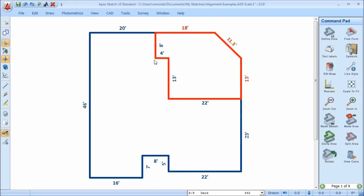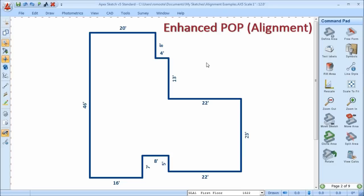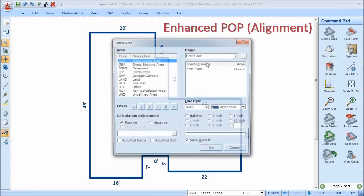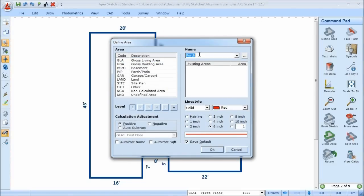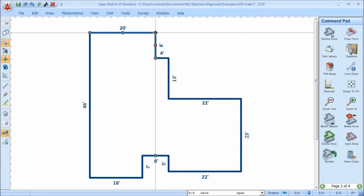Let's talk about the next alignment tool. In this example, we're working with the same sketch and I'm going to draw that same deck, but this time I want to use Enhanced Alignment, or what we call Enhanced Pop. I'm going to define that area, call it a deck, move it close to this point, hit J for Jump, and press Enter to establish my point of beginning.